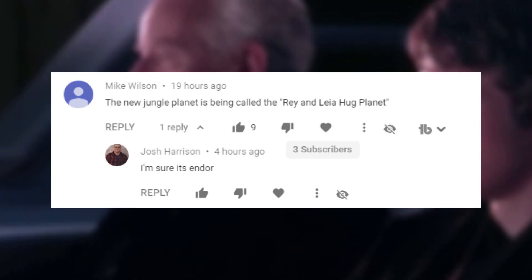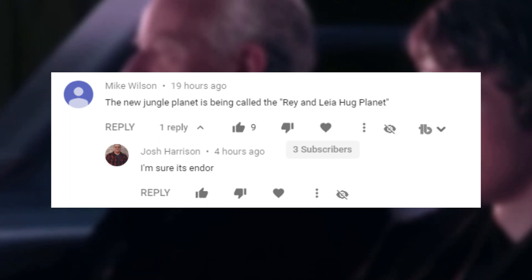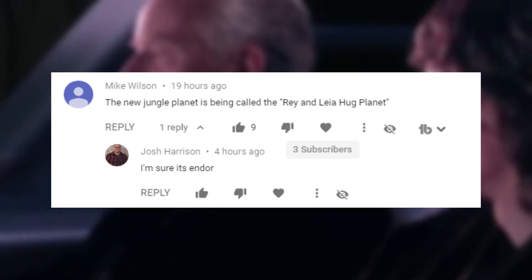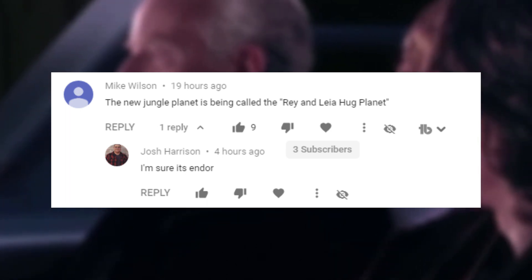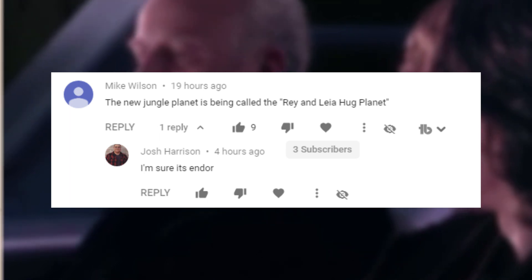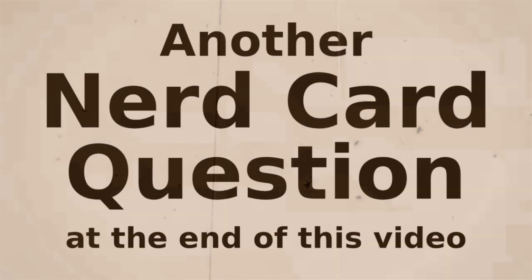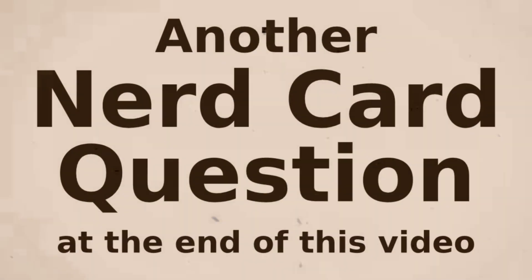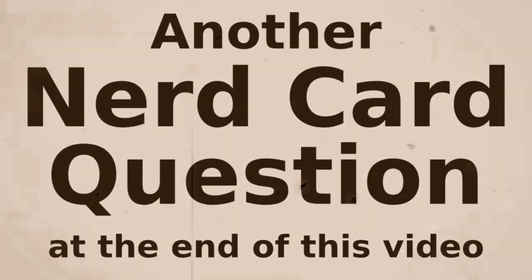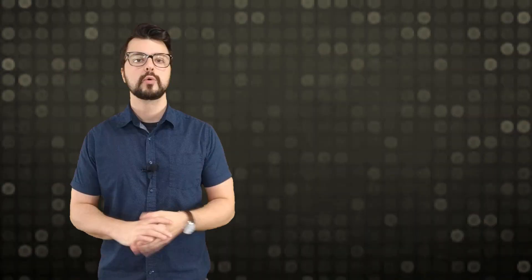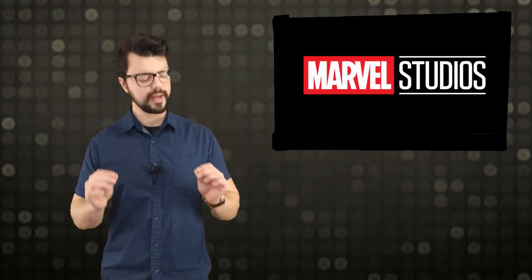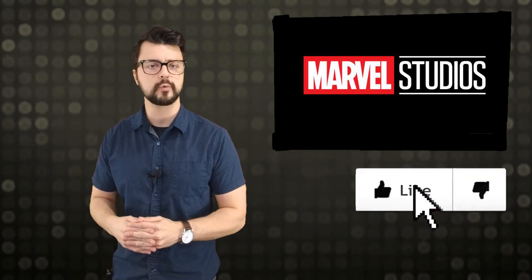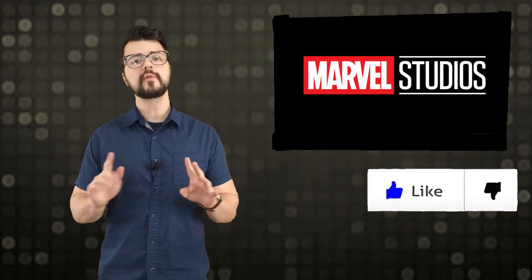Today shout out goes to Mike Wilson. Although Ray and Leia hugging planet is not the actual name of the new jungle planet, I thought it was hilarious so you get a shout out. Make sure you stay at the end of this video where we will ask another nerd card question. What's up everybody, happy Wednesday to you. I'm Josh, welcome back to the den and man oh man do we got some juicy Marvel Phase 4 leaks to go over today.